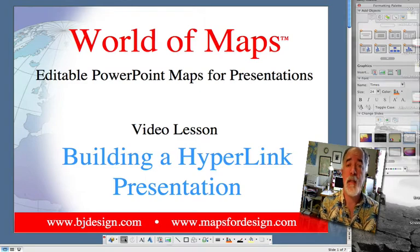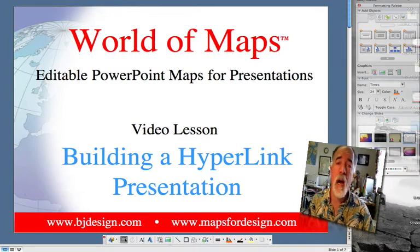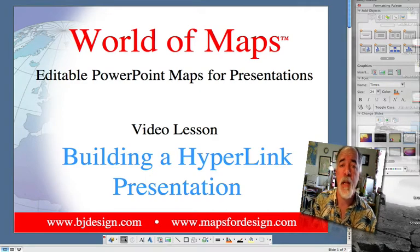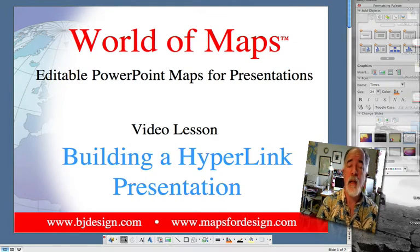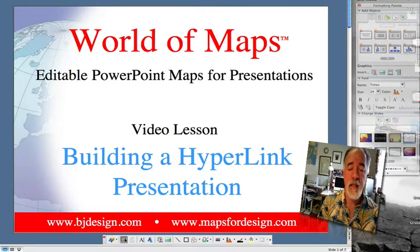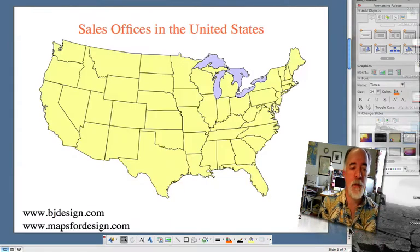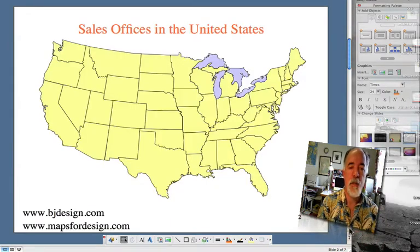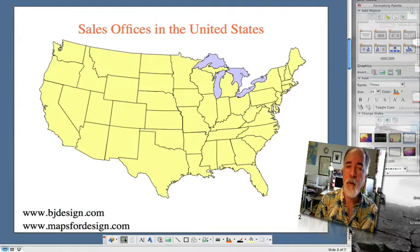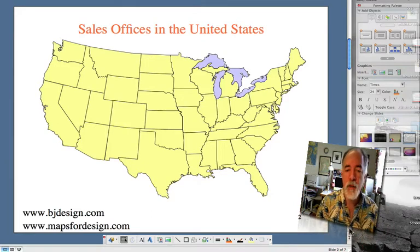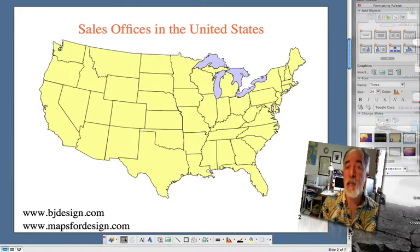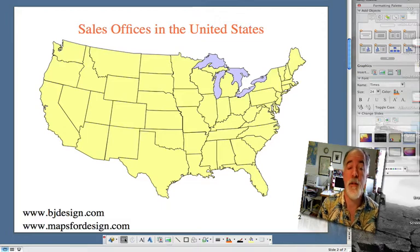Today we're going to have a video lesson on building a hyperlink for a presentation. This is a question we get asked a lot — how to set up a national map that can then link to individual states, so you can drill down and highlight them for your presentation.